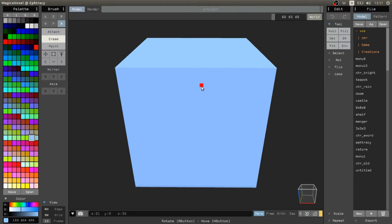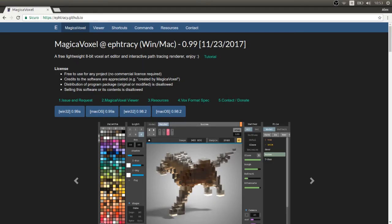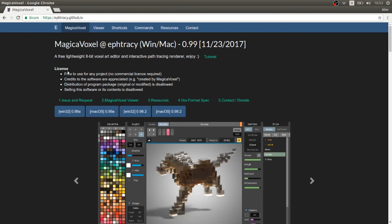In this case we are using MagicaVoxel. It's a free, lightweight and extremely powerful software.